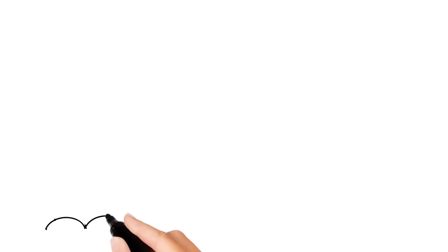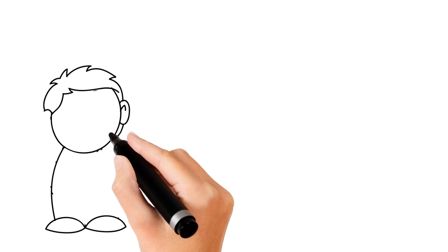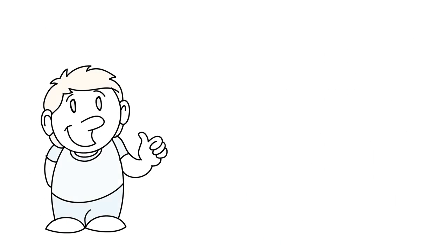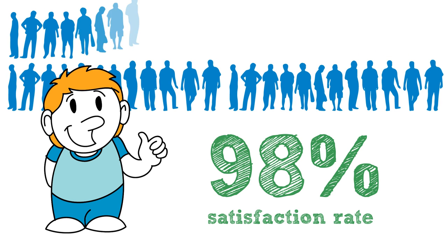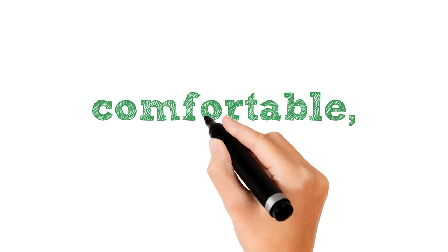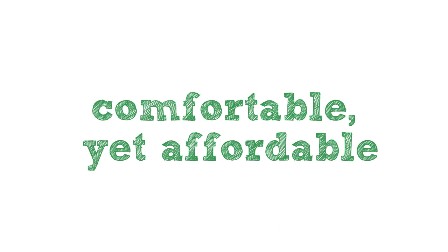With QuietCool, you will be able to save money and enjoy better health for just pennies an hour. With an astounding 98% customer satisfaction rate, it is easy to tell that our customers absolutely love QuietCool. With QuietCool, you will be able to live comfortably, yet affordably.